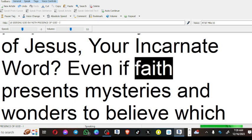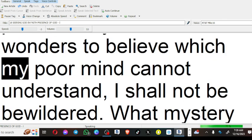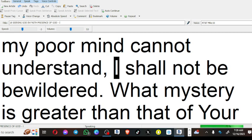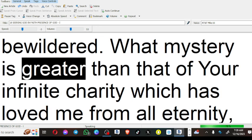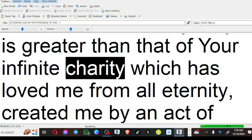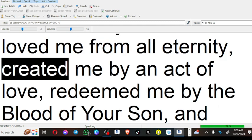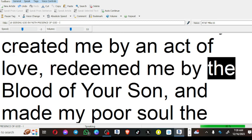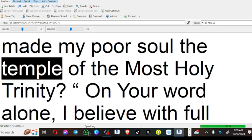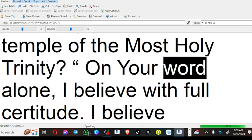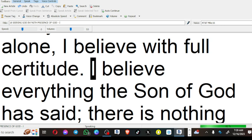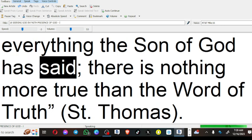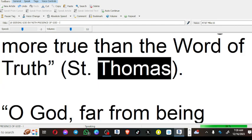Even if faith presents mysteries and wonders to believe which my poor mind cannot understand, I shall not be bewildered. What mystery is greater than that of your infinite charity which has loved me from all eternity, created me by an act of love, redeemed me by the blood of your Son, and made my poor soul the temple of the Most Holy Trinity. On your word alone, I believe with full certitude. I believe everything the Son of God has said; there is nothing more true than the word of truth (St. Thomas).